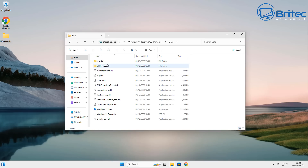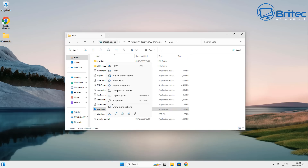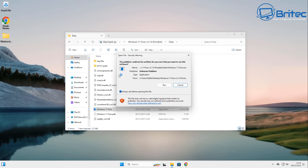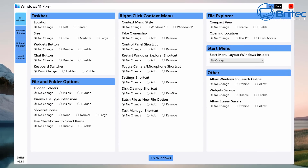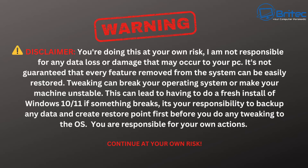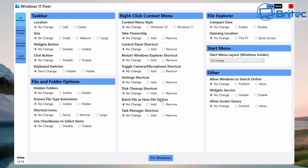We're going to go into the data here and you can see Windows 11 Fixer. We're going to run this as administrator, say yes, and run this. This is the actual Windows 11 Fixer program - very simple to use. Now before you use this I just want to give you a quick disclaimer: doing this is at your own risk. I'm not responsible for any loss of data or damage to your PC. Tweaking PCs can break the operating system and force you to have to reinstall Windows.